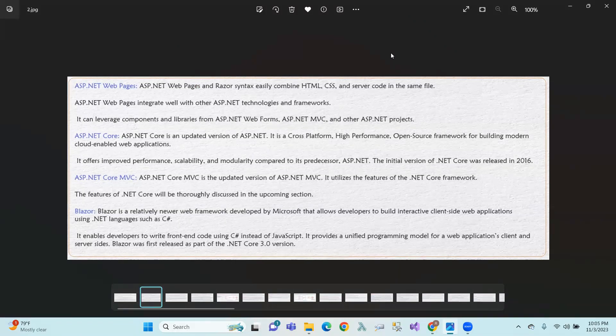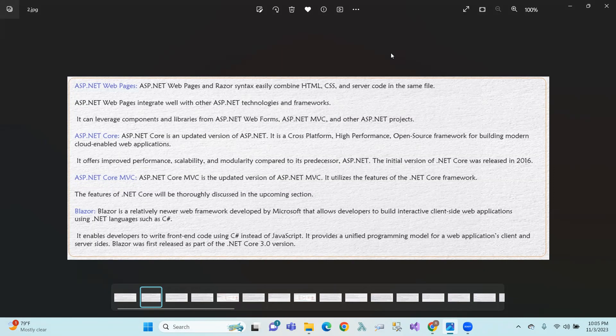Similar to ASP.NET Core — ASP.NET Core is an updated version of ASP.NET, and it is cross-platform, high-performance, and open-source framework. Modern cloud-enabled web applications can be developed using this open-source framework. The initial version of .NET Core was created in 2016.